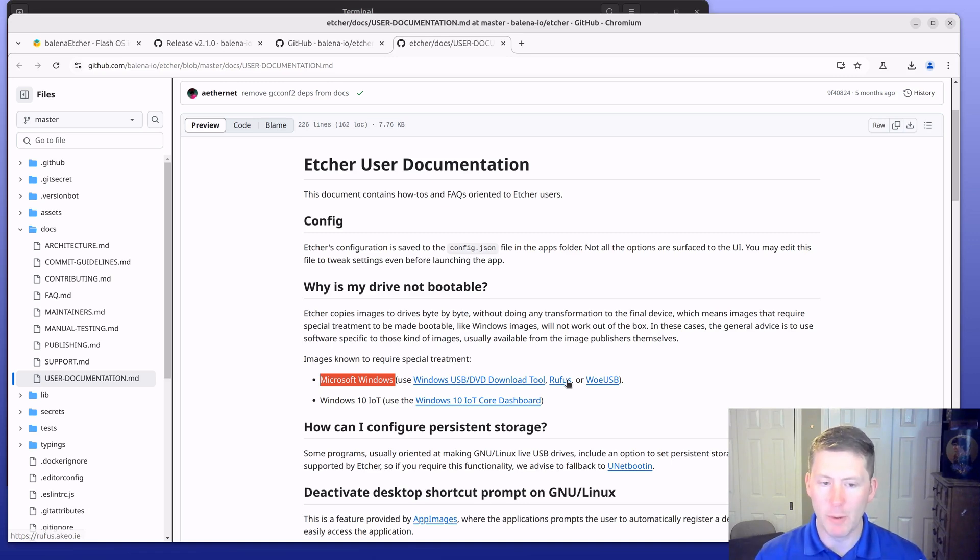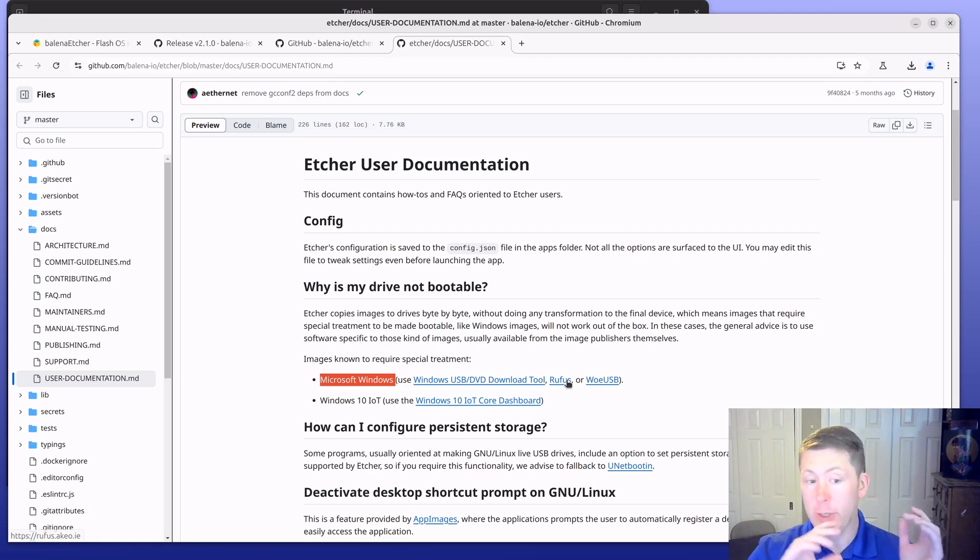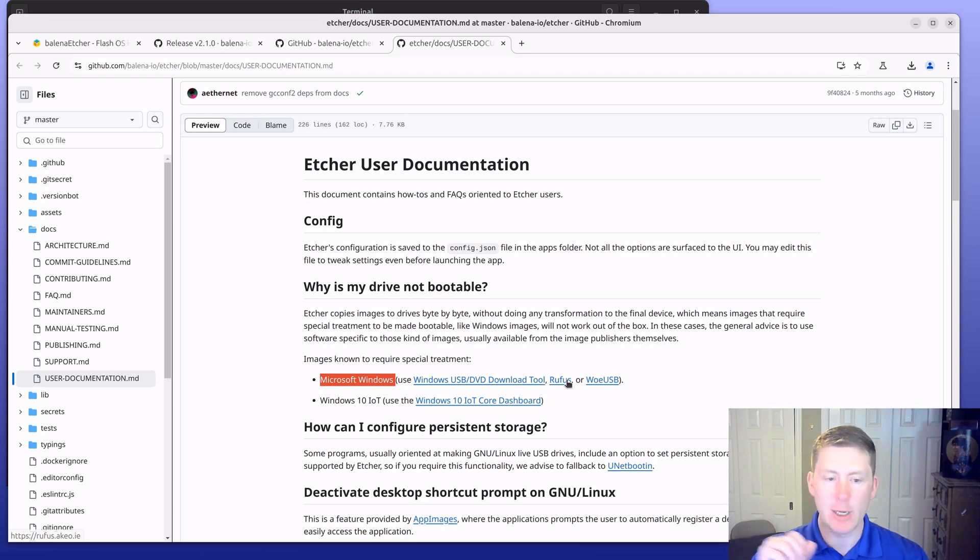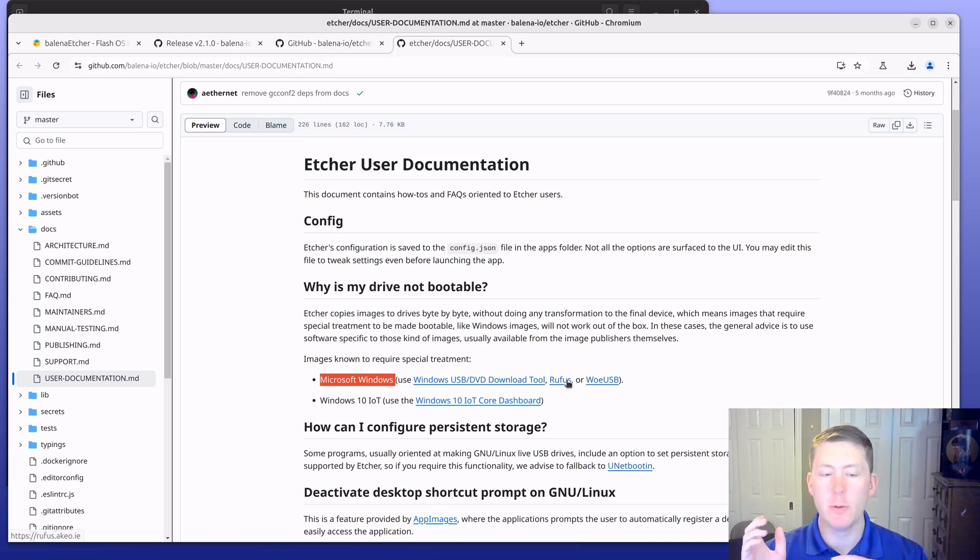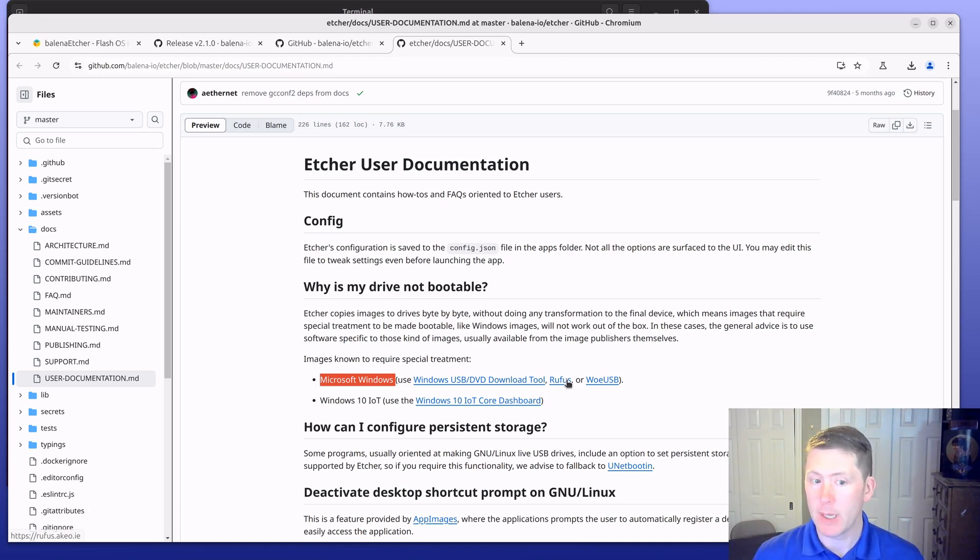Etcher will byte for byte get what you need to onto your SD card or USB drive, so it won't do the alterations that you would need in order to get a bootable Windows image.